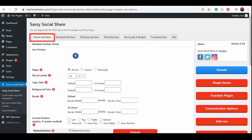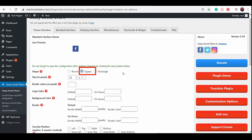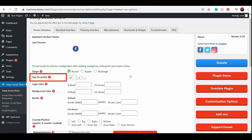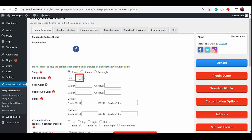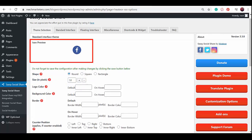Here you can select the theme for your social icons. You can select the shape of your social media icons and options are round, square, and rectangle. Choose a shape. You can also adjust the size of the icon as you click the plus icon under size and pixels, and you can see the icon preview while you adjust the icon size.